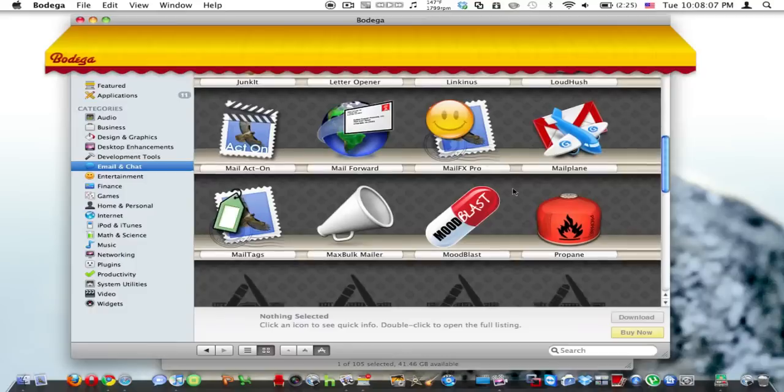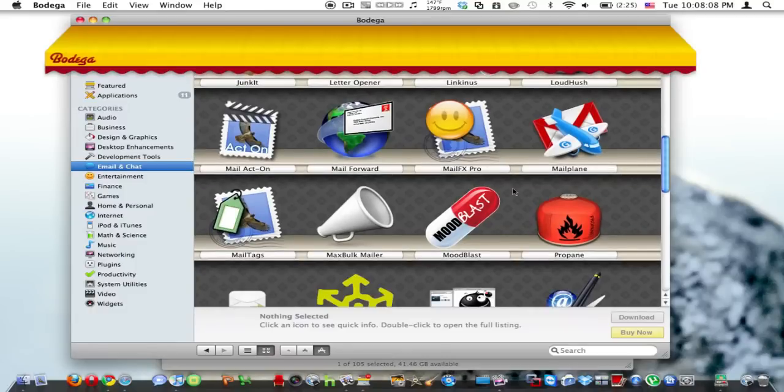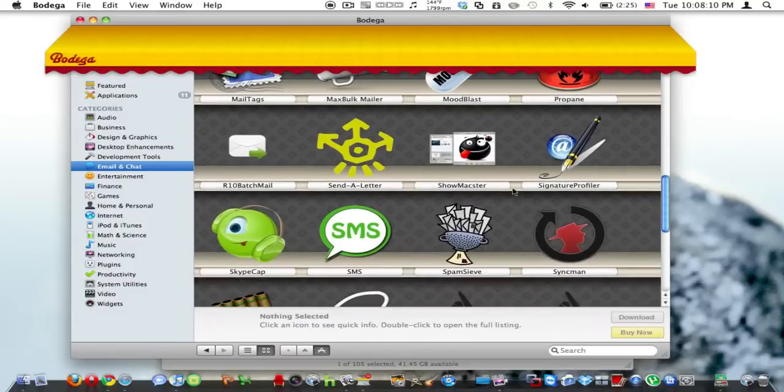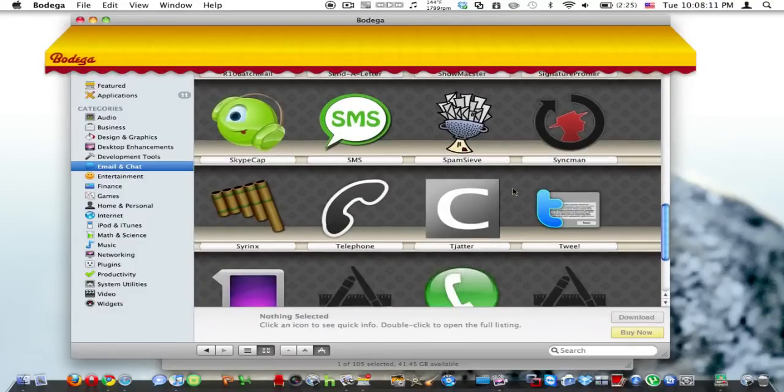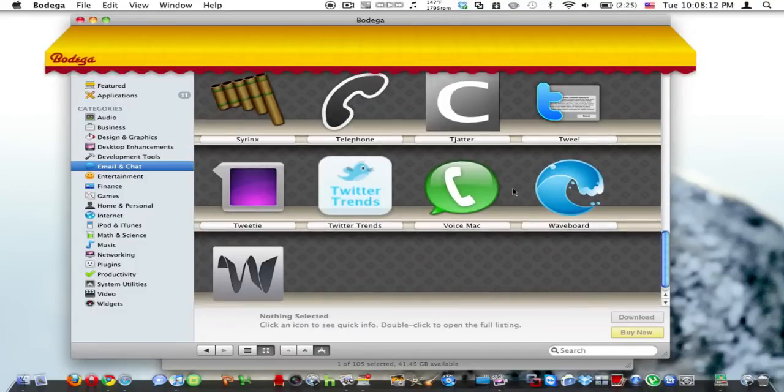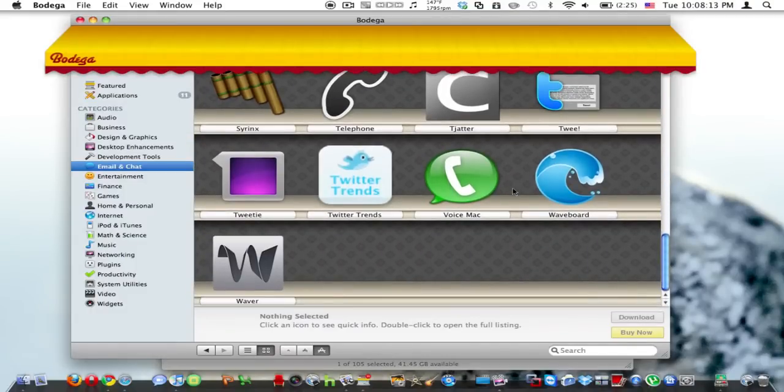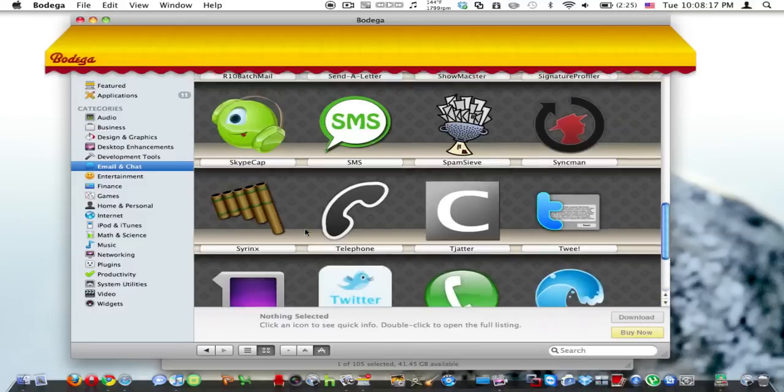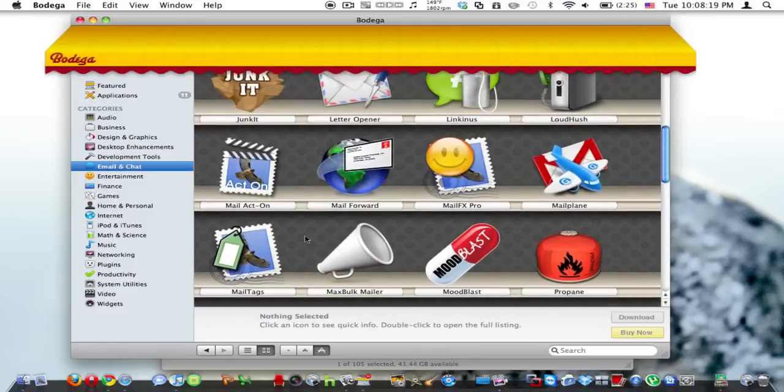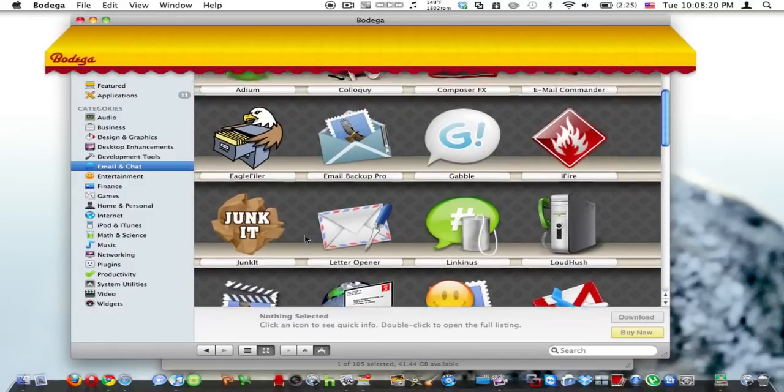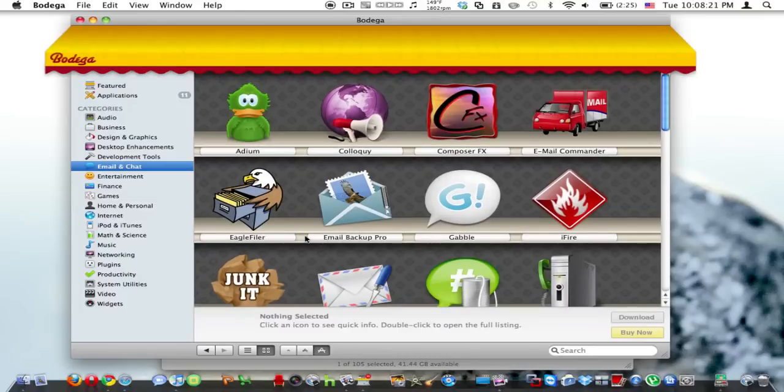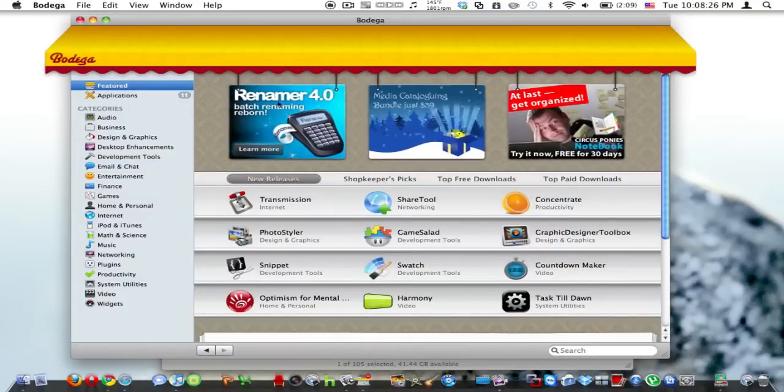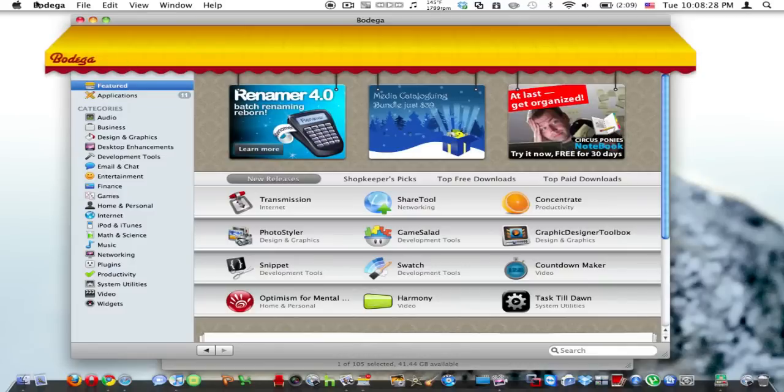One actually that I use is Tweety right here, which is a very good Twitter application. And yep, and so you can go to Featured. That's all the time I have for today. I'm Max Artcoin, signing off. Comment, rate, and subscribe.